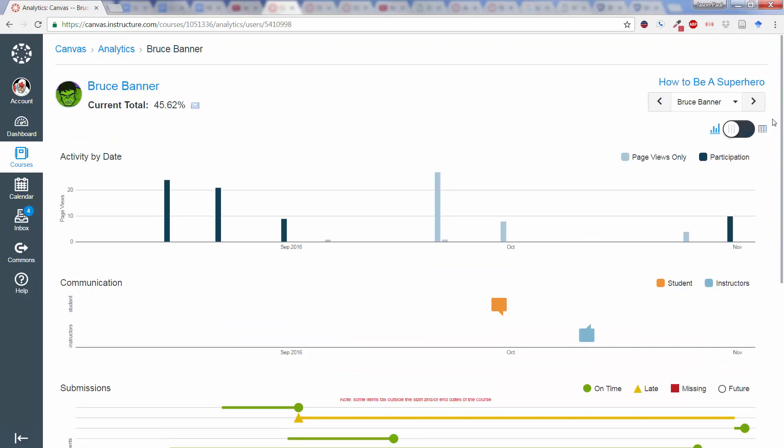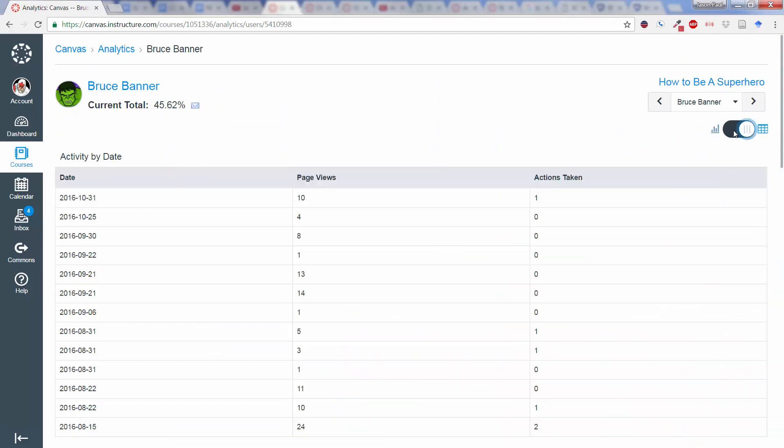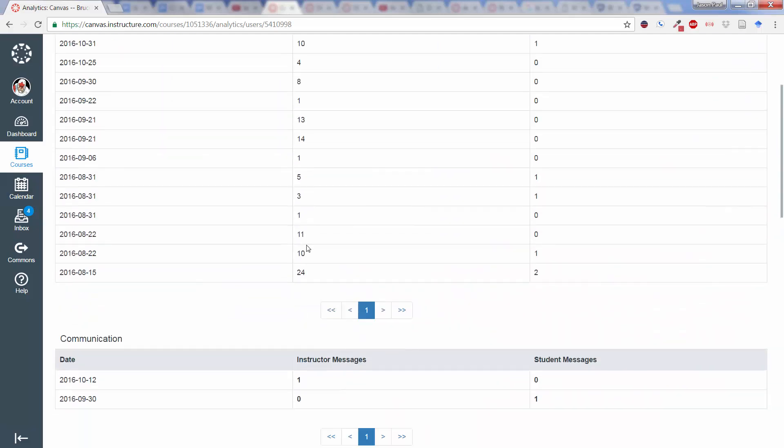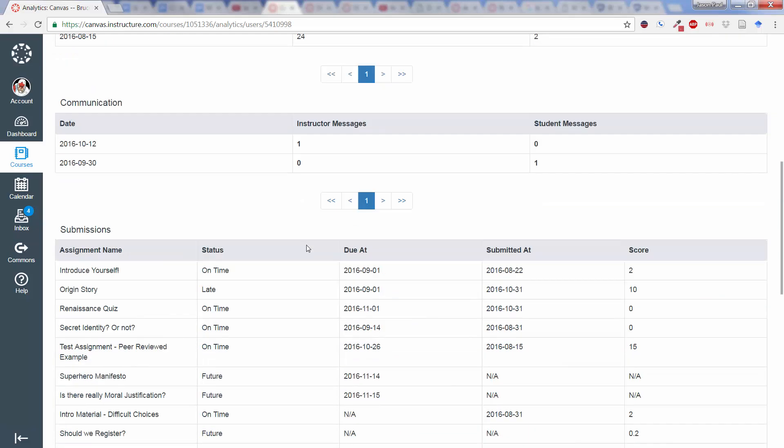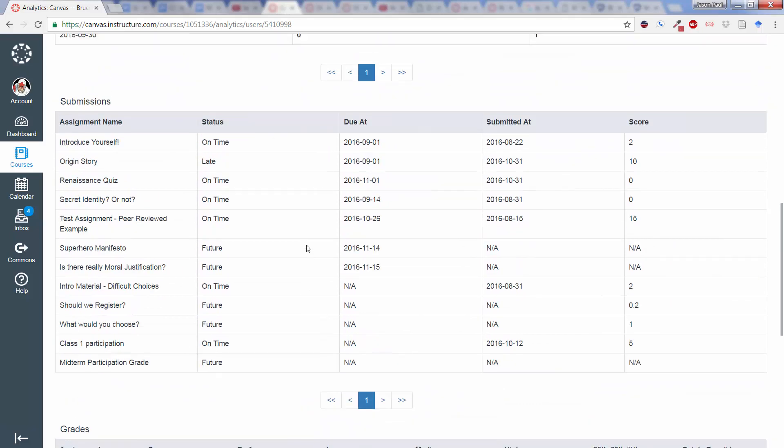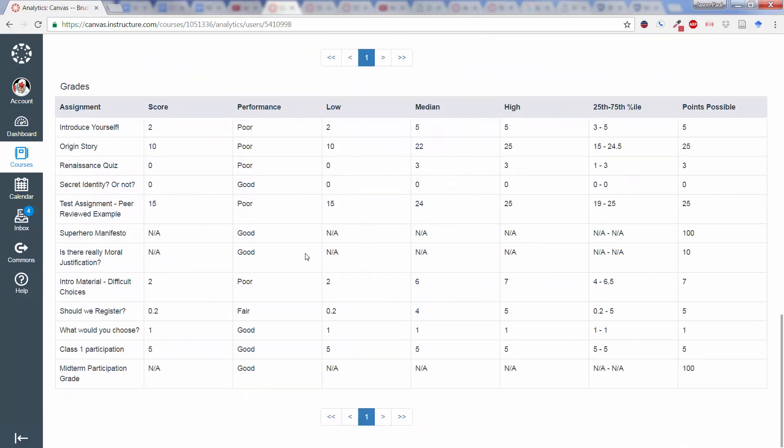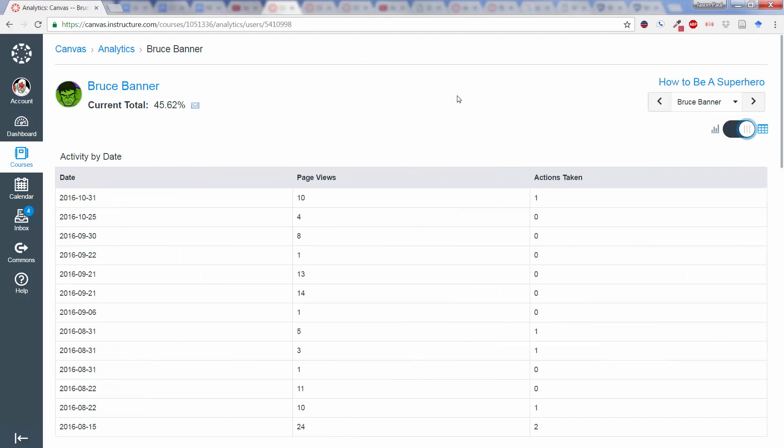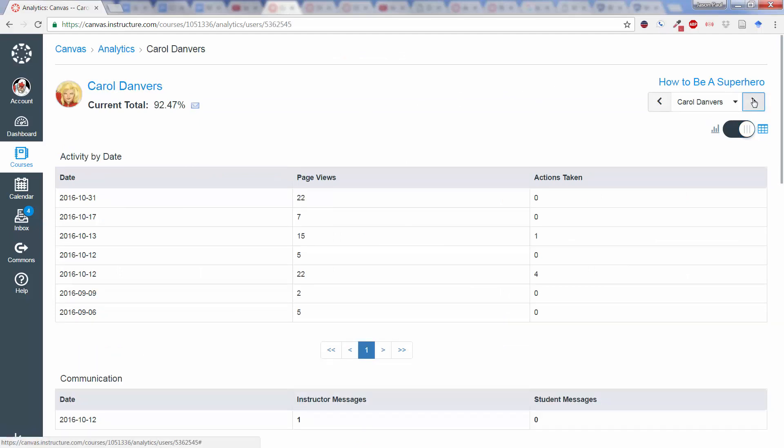As with the other page, we can flip back and forth between the graphical view to a table view and get a little more specific information from there. Any of the data that essentially drives the graphical representation, as well as switch from student to student, if we wish, from here.